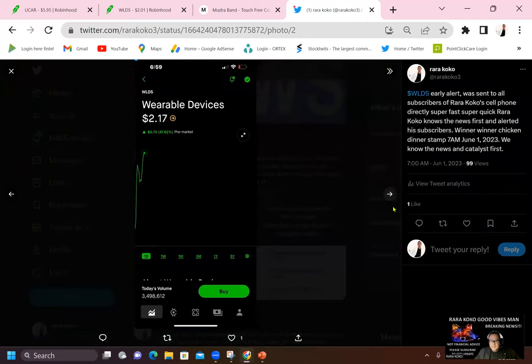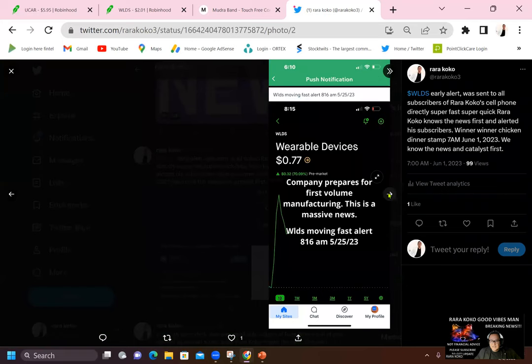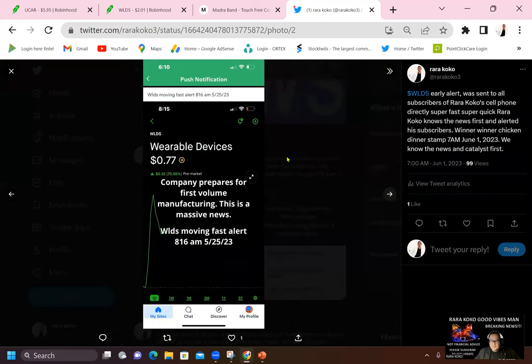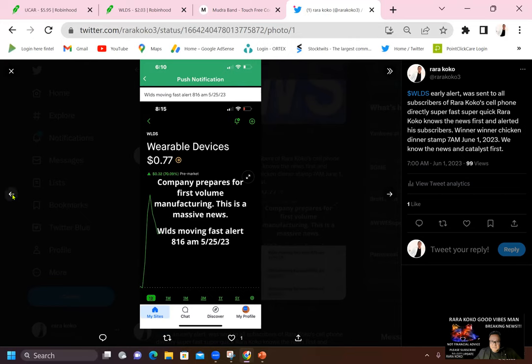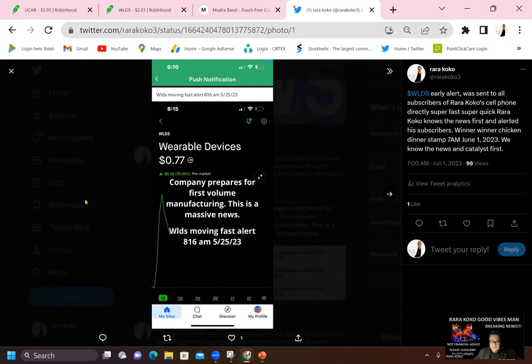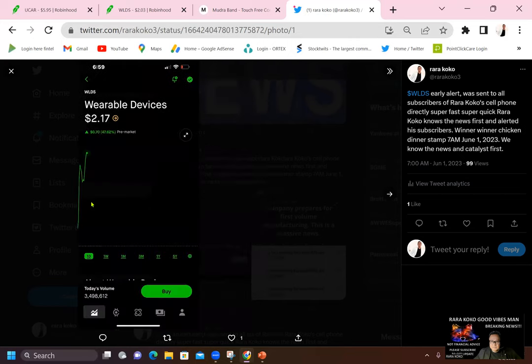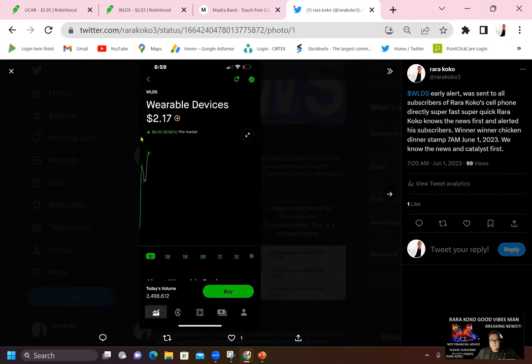And take a look at the wearable devices. At wearable devices, I sent the alert on 5-25-2023 8:16 AM. It's at 0.77 cents. And it jumped to $2.17.